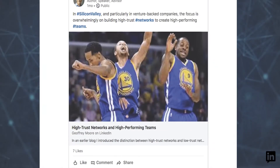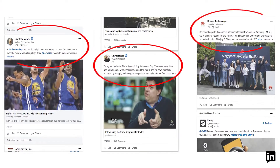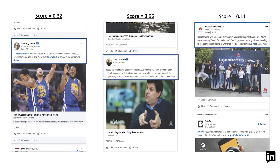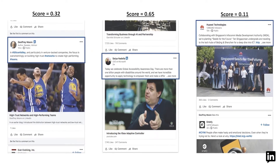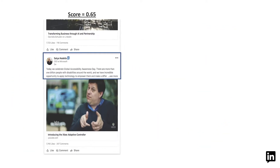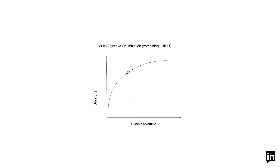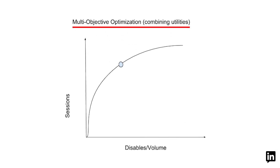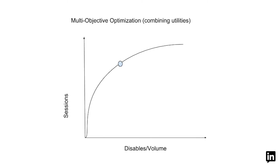We evaluate each network activity using a machine learned model, ensuring that the most relevant conversations are sent as a notification. A small, highly selective proportion of these lead to a push update to your phone's notifications tab, while the others lead to a badge update on the LinkedIn app icon. We use a multi-objective optimization approach to determine the thresholds for a push notification and the badge update.